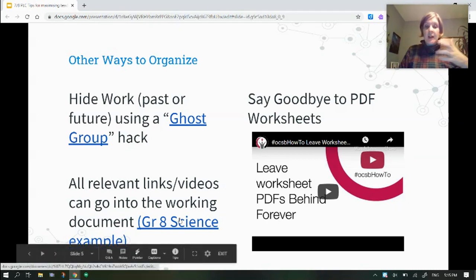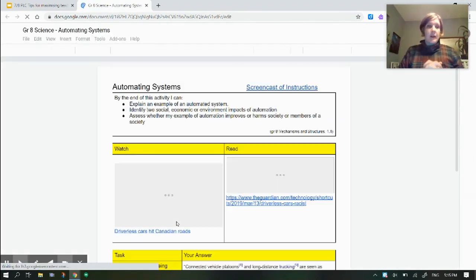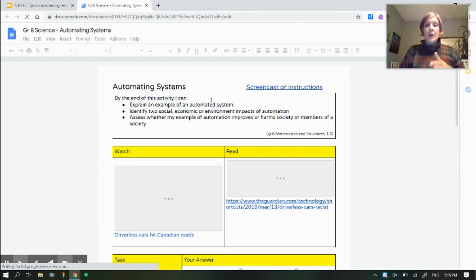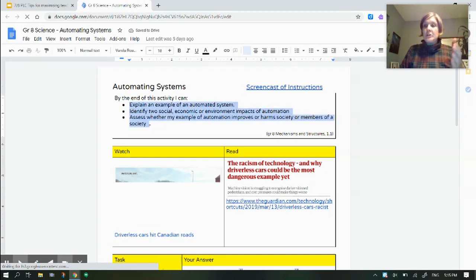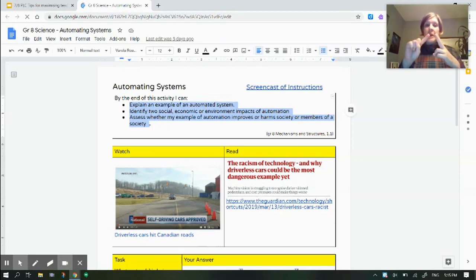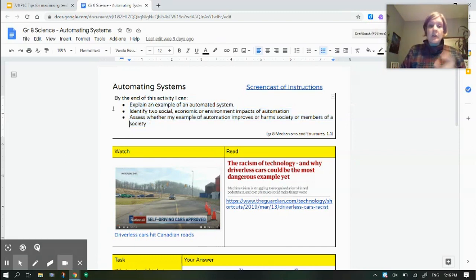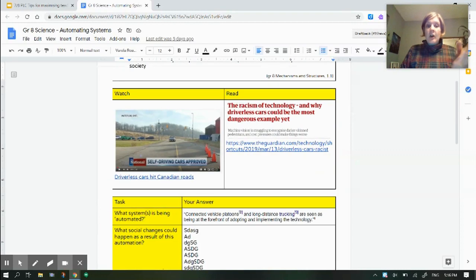Another approach is to chunk and organize the assignment so everything is all in one place. Here's a great science example — it's all about automating systems. Right here on a single document it explains what students are going to do. The curriculum objectives cover automating systems: students will be able to explain an example, identify social, economic, and environmental impacts, and explain how automation improves or harms society. Here's the information — the automated system they'll discuss is driverless cars.